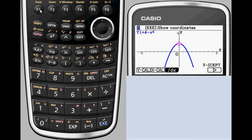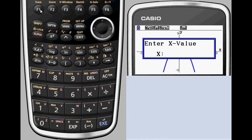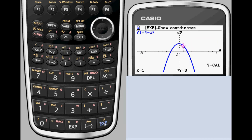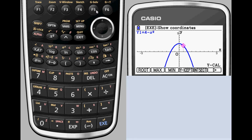When you give the PRISM one coordinate of a point, the x and y-calculation features will solve for the other coordinate. For example, if you want to know what x-value corresponds to a y-value of 3, just select x-calculation and enter 3.